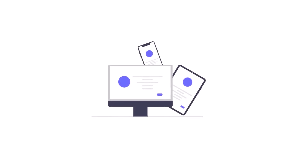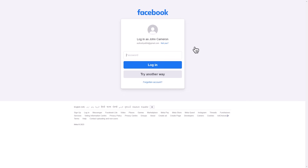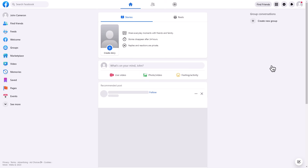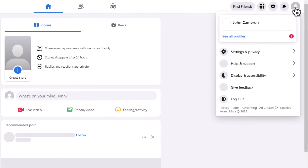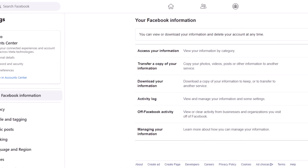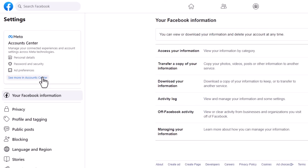You might have multiple devices connected to your account, such as a phone or a tablet. So if you forgot your password to log in on a new one, you can follow these simple steps. Open the drop-down menu at the top right corner, go to Settings, and click on See More in Account Center.